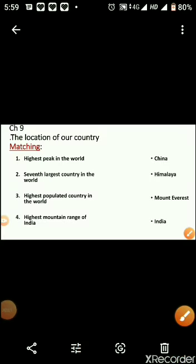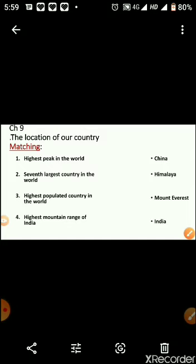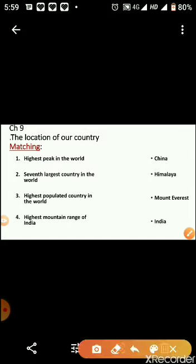Now let's do some matching related to this chapter. Number one: which is the highest peak in the world? Mount Everest is the highest peak in the world.